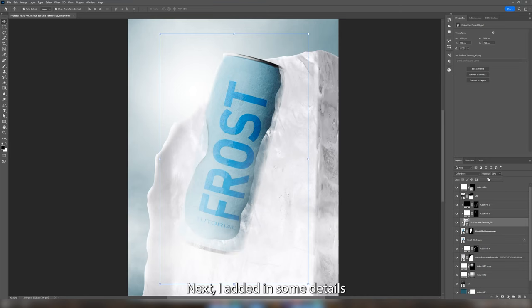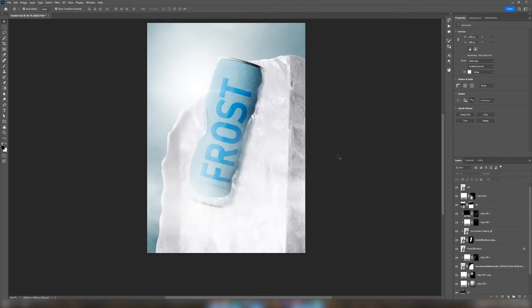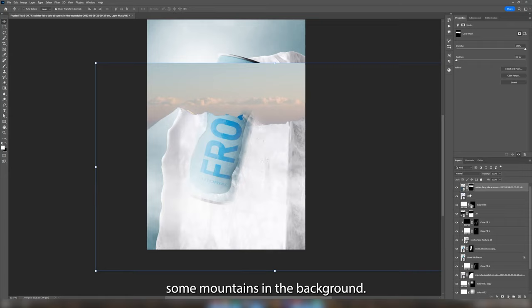Next I added in some details by adding a lens flare over the light source. And after that I also added some mountains in the background. I masked out the sky and added the gaussian blur filter to the mountains.